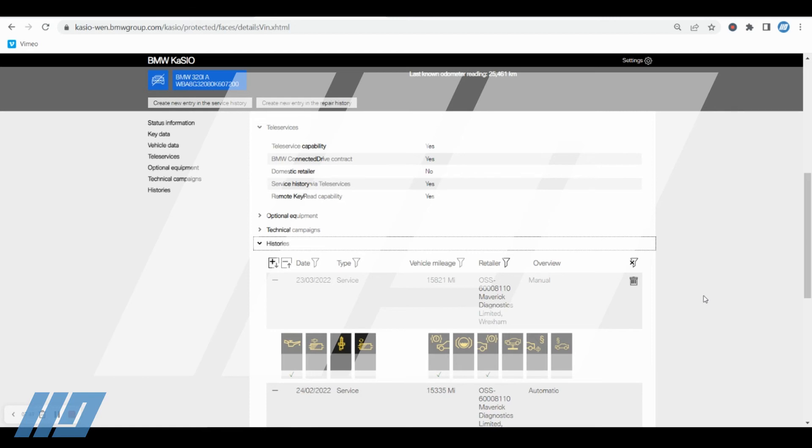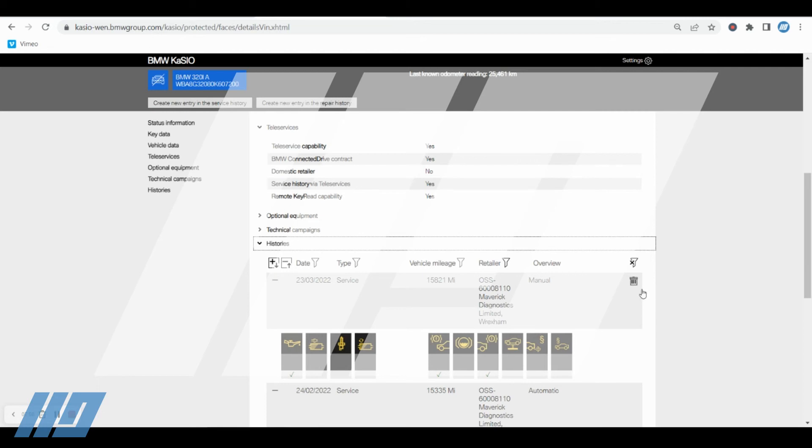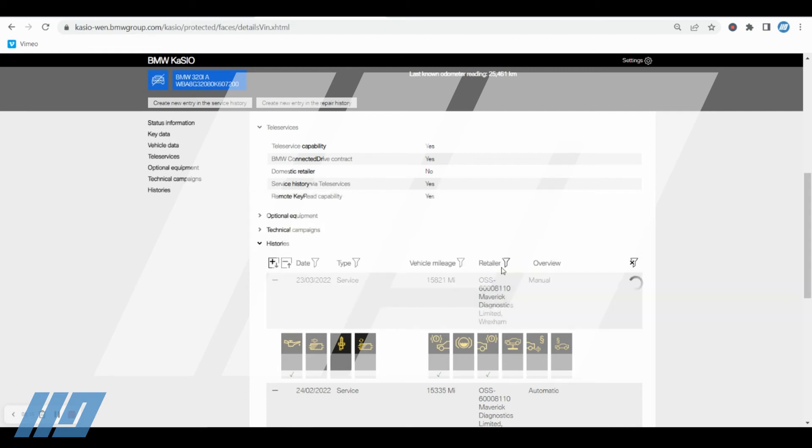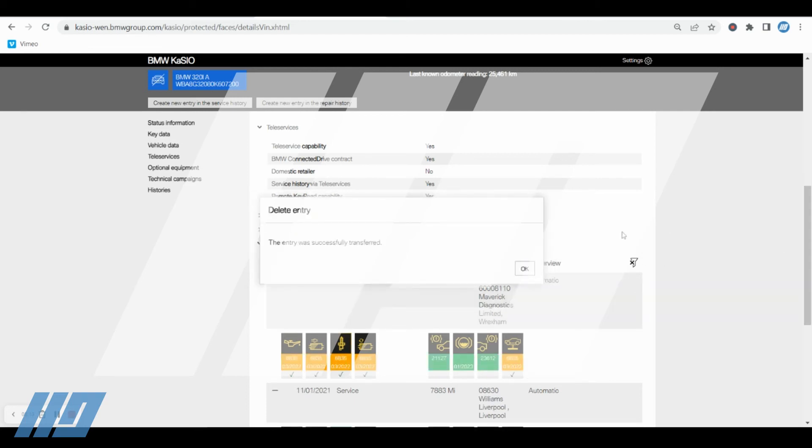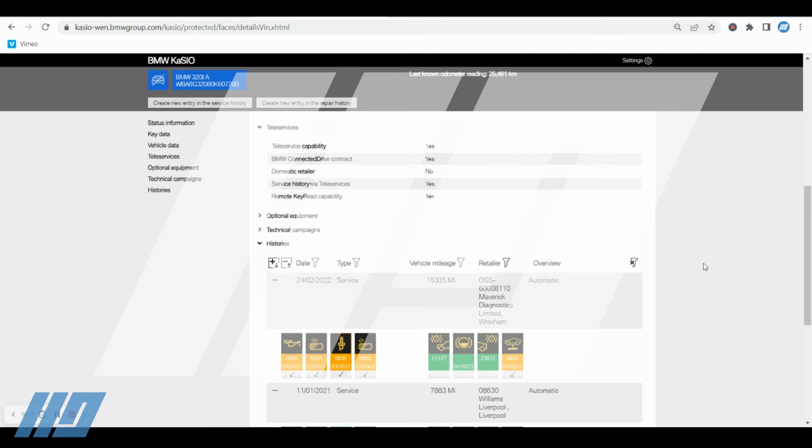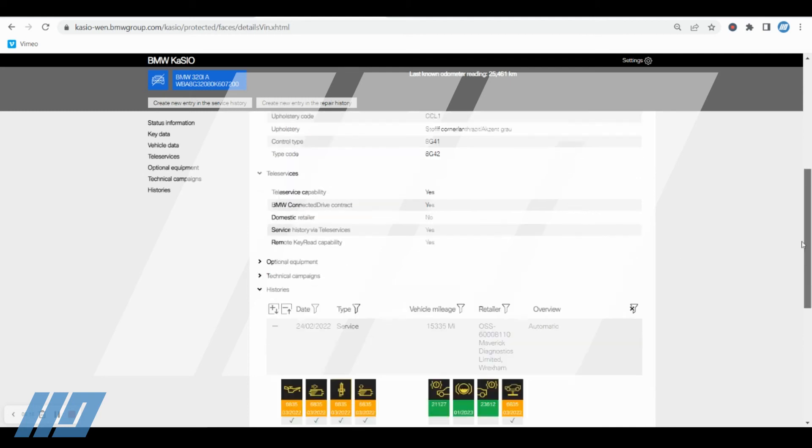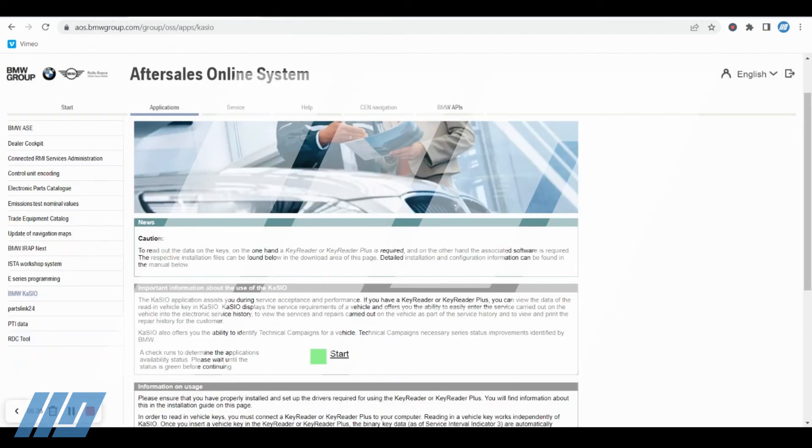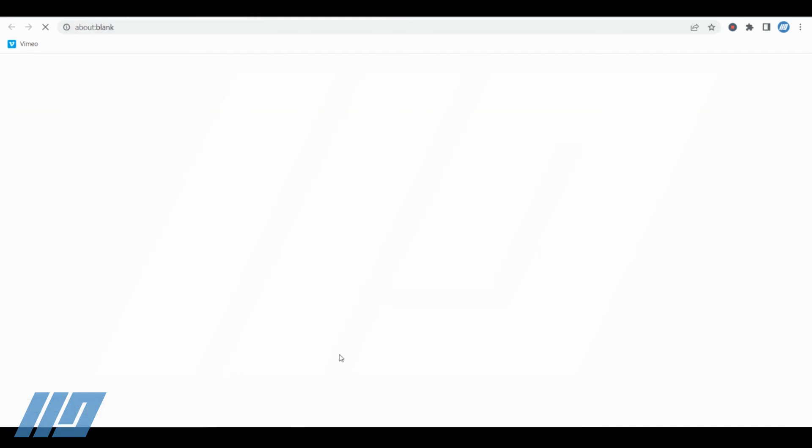Now this record will become a permanent record if you do not delete it. So if you leave it anything longer than seven days, it will become a permanent event. It's also worth noting as well that this particular entry can only be deleted by the created user. So you can't take it to any other workshop or anywhere else to have this event deleted. We're not wanting to create this as a permanent entry, so I shall just delete it now because I'll show you now how to create it using the key reader device.